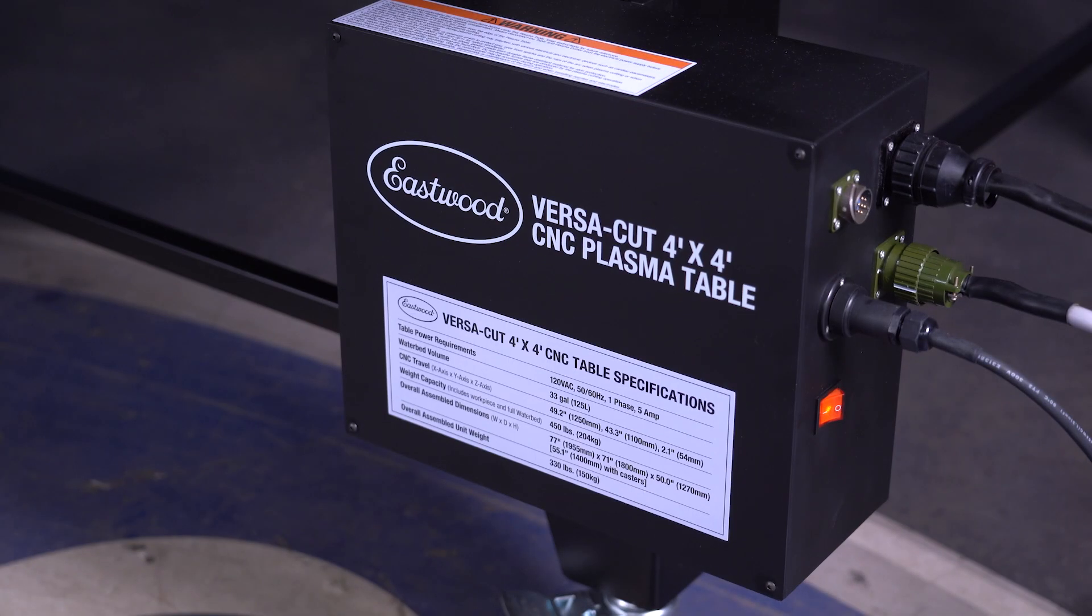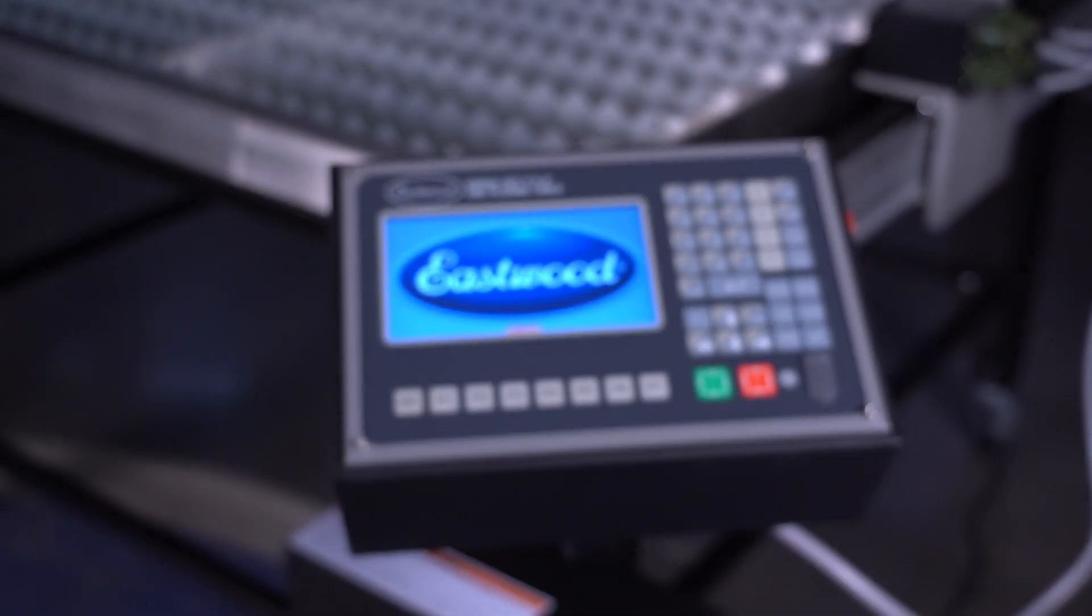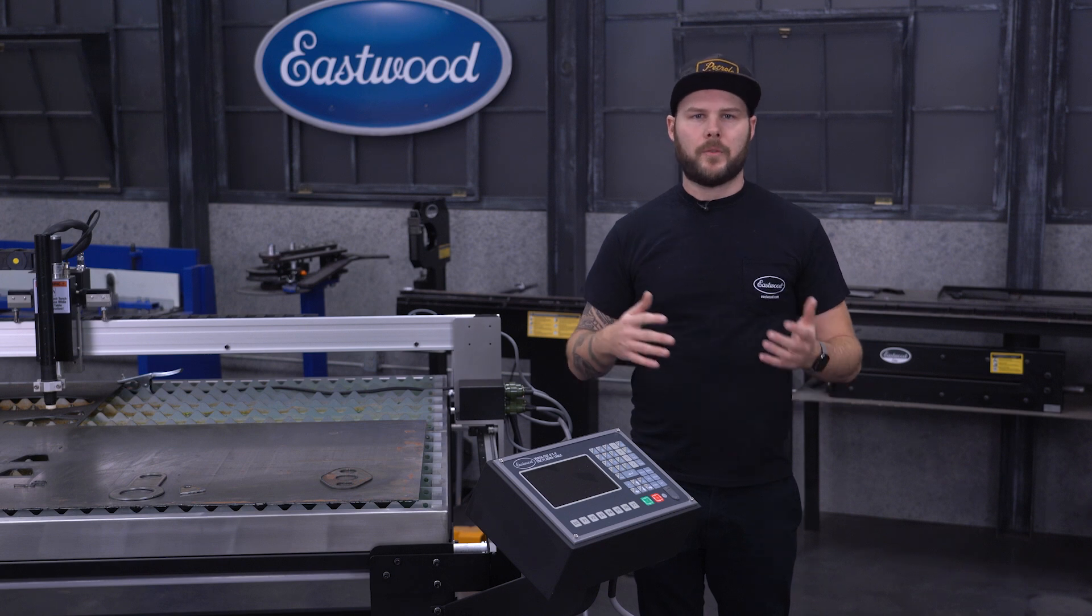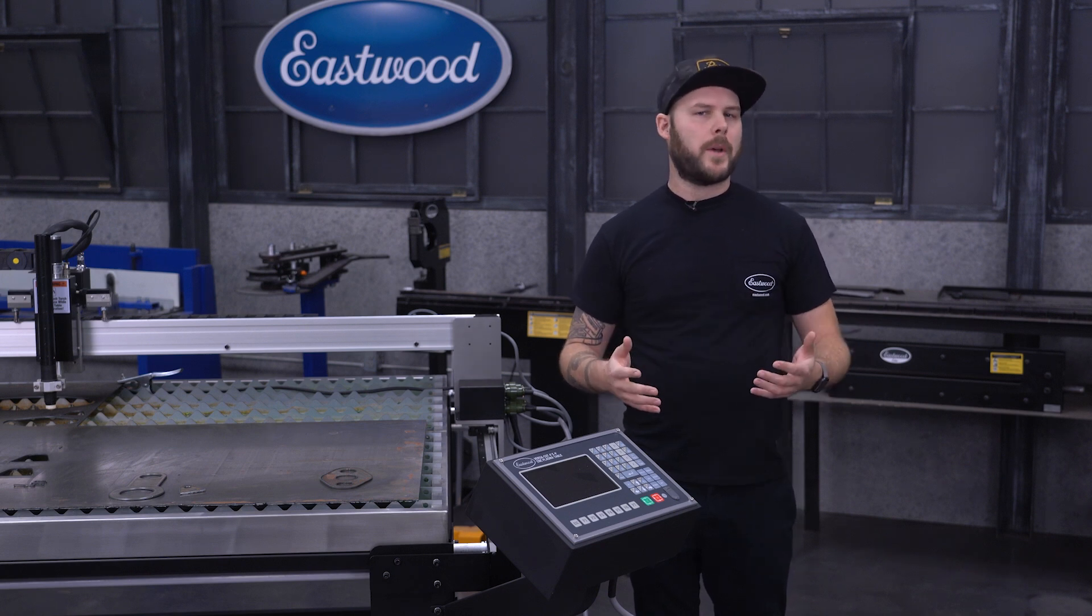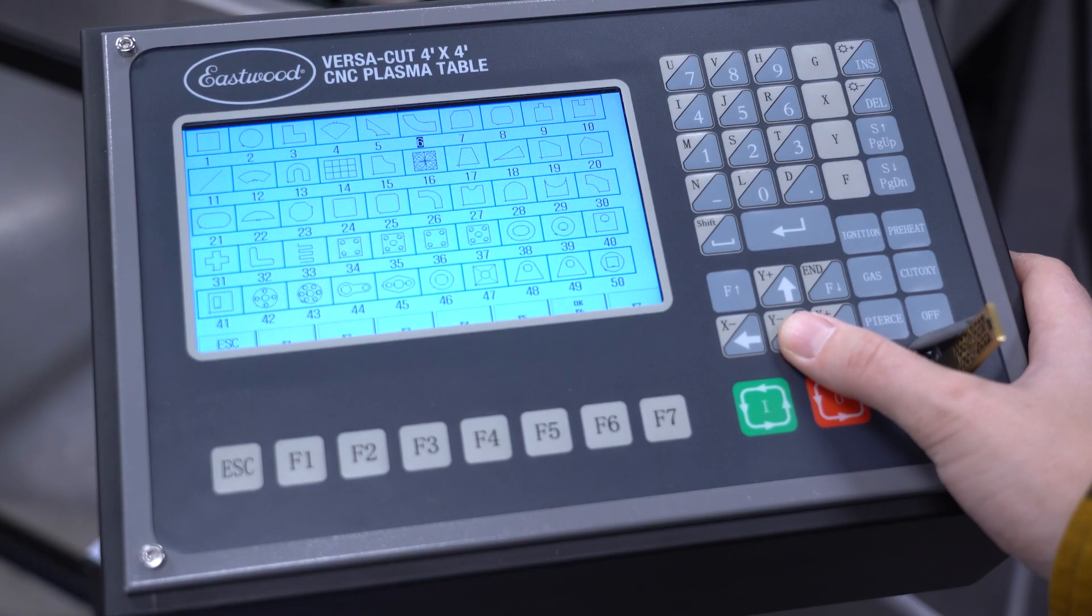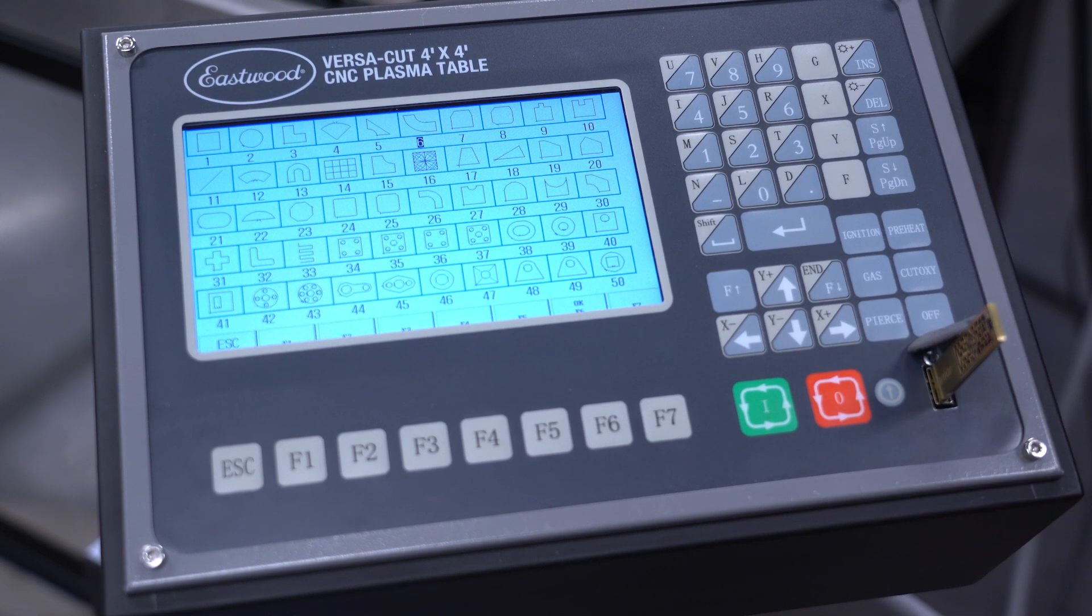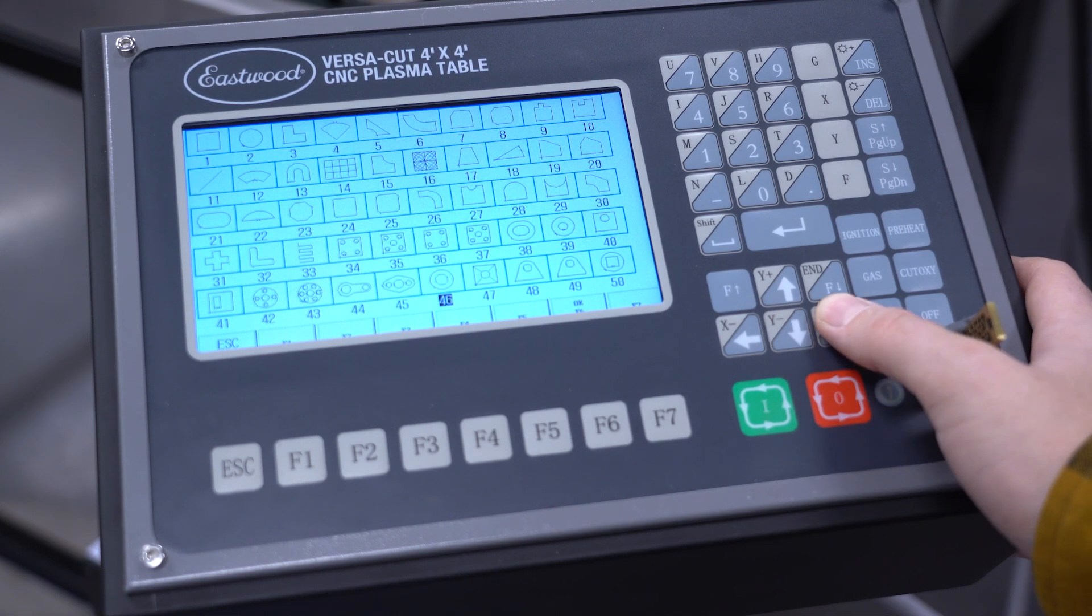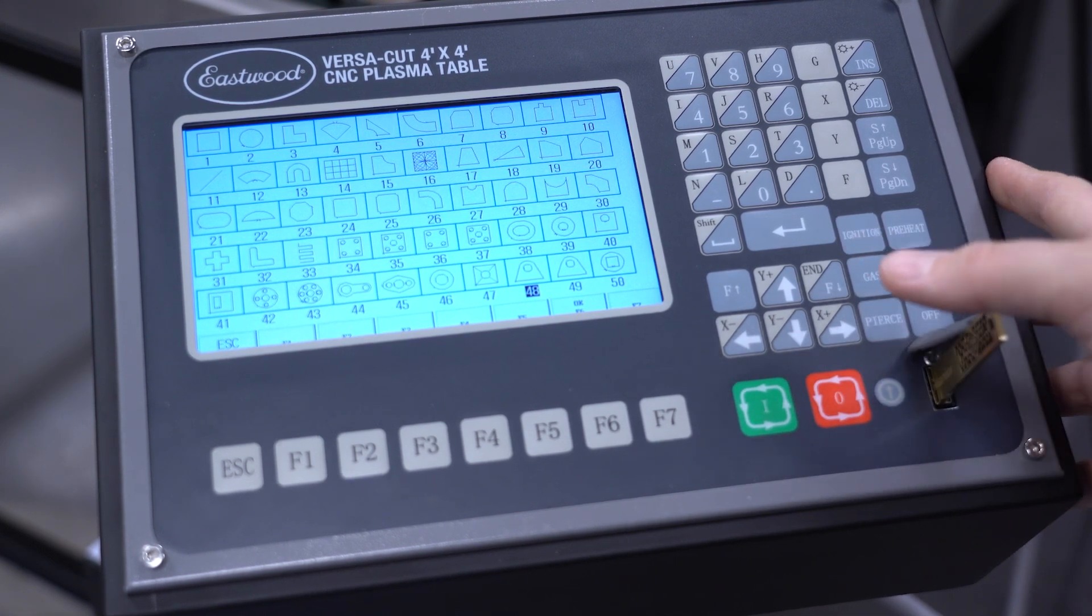The CNC controller along with the LCD screen interface comes with the unit, so you won't need to source an additional laptop or find software to run the table like other manufacturers require. In fact, we even loaded it up with some standard shapes used in fabrication such as circles, squares, triangles, but also gussets, four-link tabs, and more.